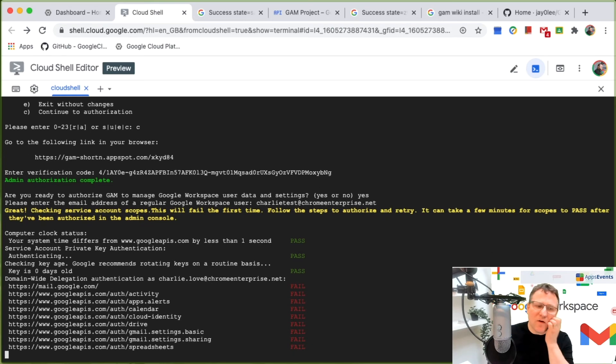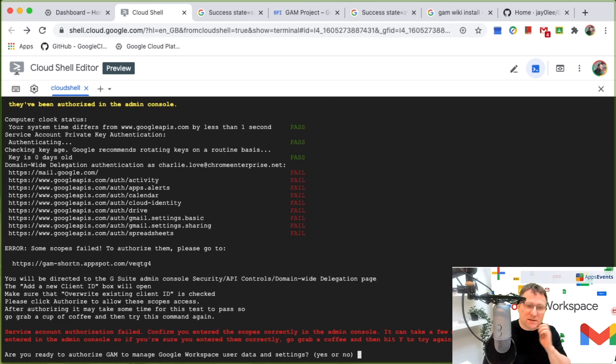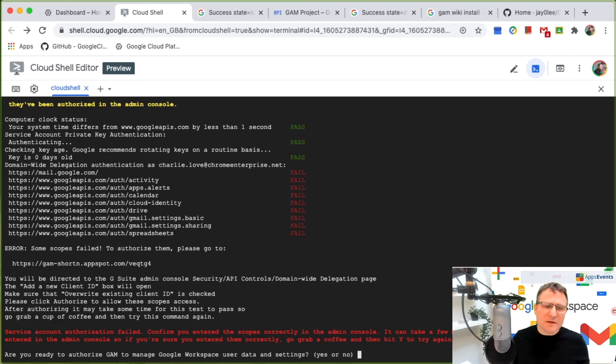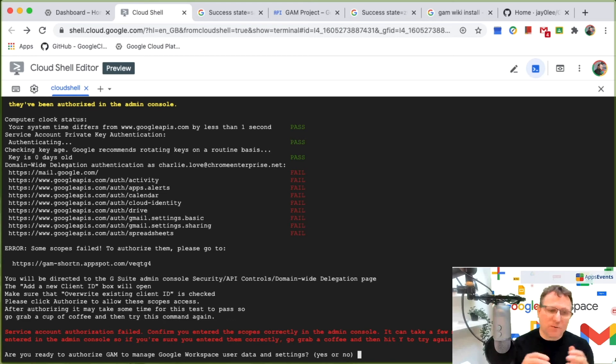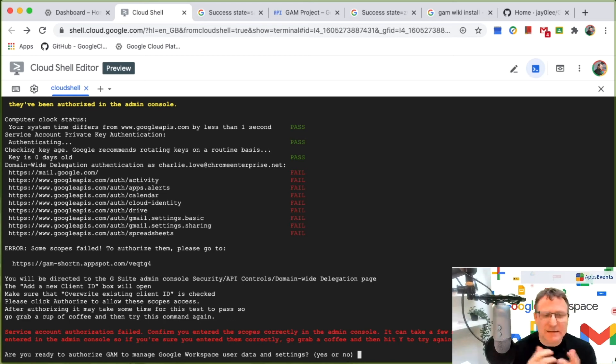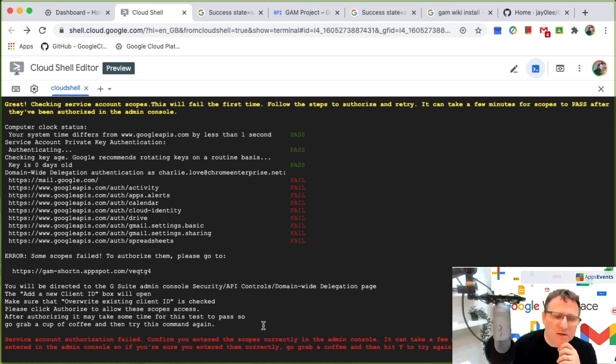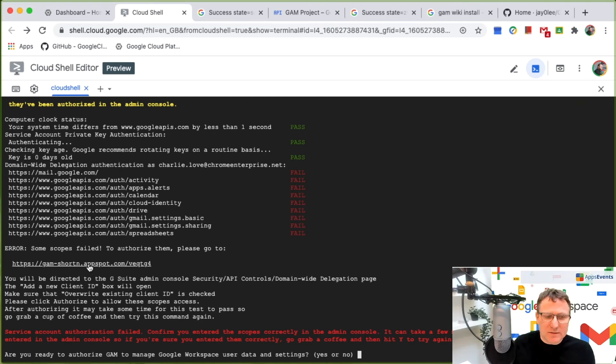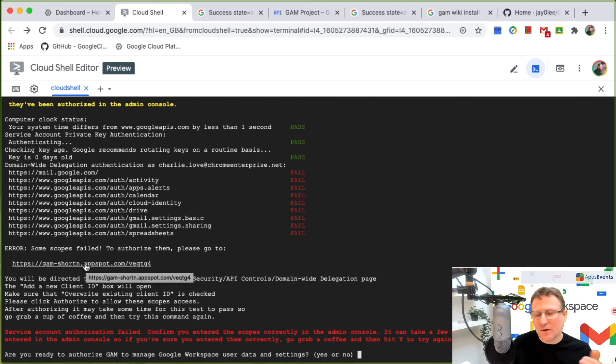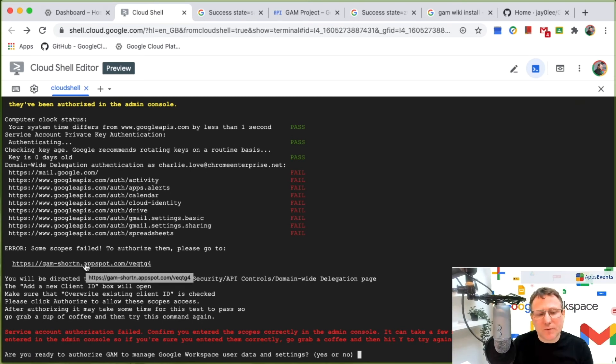Now what you'll find is that it'll fail this on the first time around because you have to authorize these scopes inside the admin console. So now what I'm going to do is I'm going to go and do that authorization. And that authorization can take some time to come through.